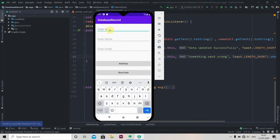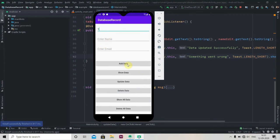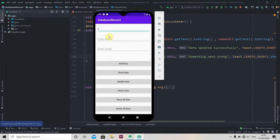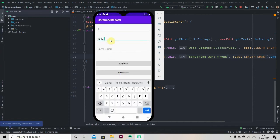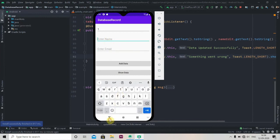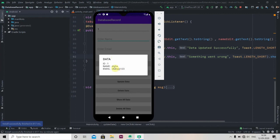We'll first check if there is data in ID 1 — so enter 1 and click show data. There is a David with email David@123. So we'll update this: we'll write Disha and Disha@123. Now click on update data — data updated successfully. Now check if our data is updated: enter ID 1 and click show data. You can see data is updated at ID 1, there is a name Disha instead of David and email Disha@123 instead of David@123.